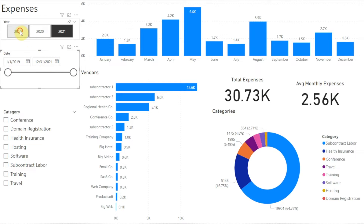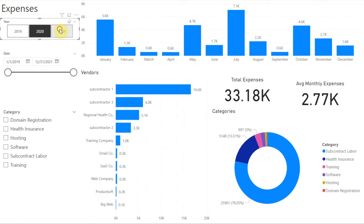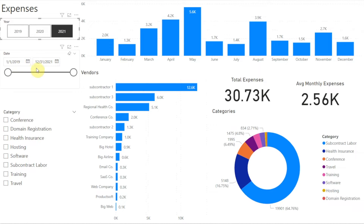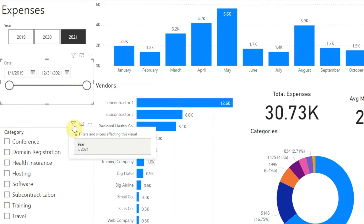But wait — why is our date slicer still showing a three-year date range? If we click the different years in the year slicer, all the other visuals change but the date slicer doesn't. If we click to select our date slicer we see three icons in the upper right. Hovering over the final icon, Power BI displays a pop-up labeled 'Filters and slicers affecting this visual,' and here it's telling us that nothing is filtering the date slicer. But if we hover over the icon for the category slicer, we see that it is being filtered by the year slicer.